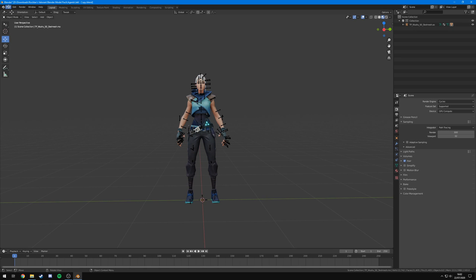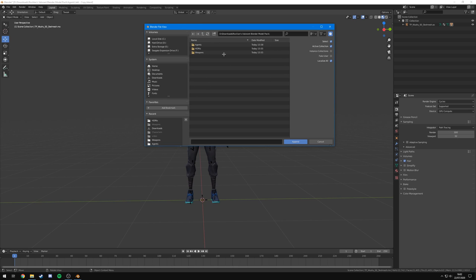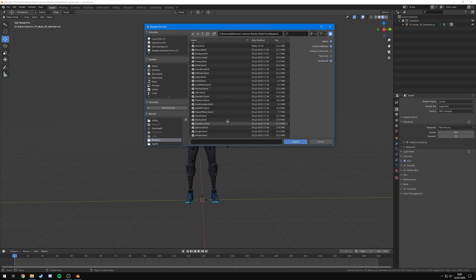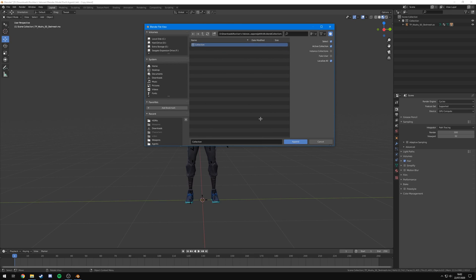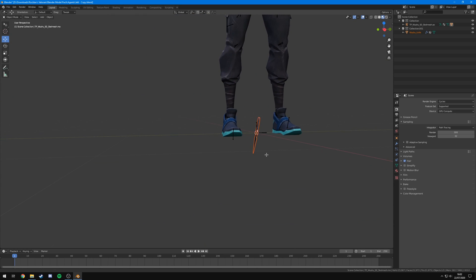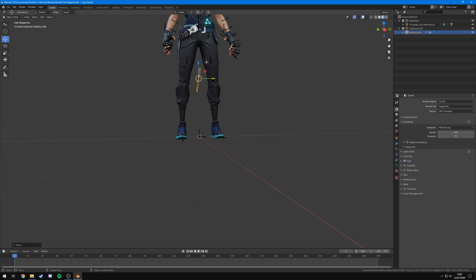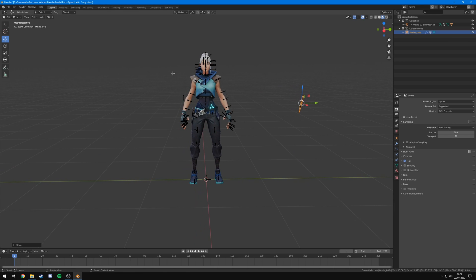I don't want another agent so I'm going to remove her and instead add Jett's knives using the same method. Hit File, Append, back out to the weapons folder, and find Jett's knife. Double-click on it, go into Collection, click Collection, and hit Append. The knife has now appeared. Using the Move tool I'll be able to move it up and around and position it how I want. I'll leave it off to the side and start positioning the model first.